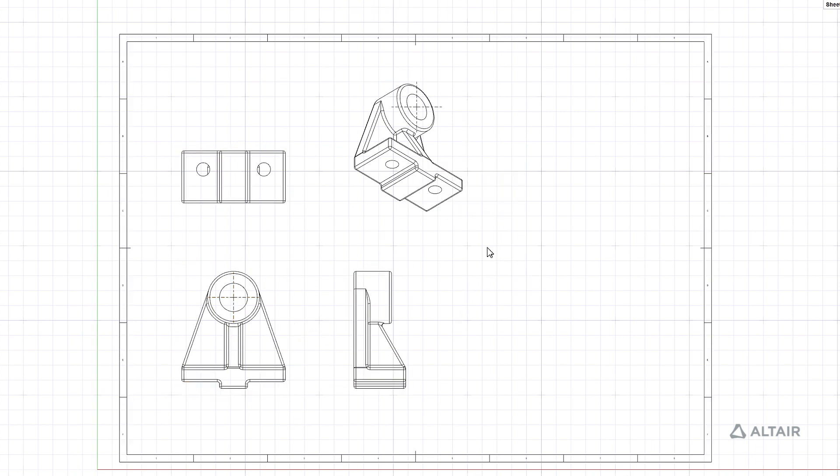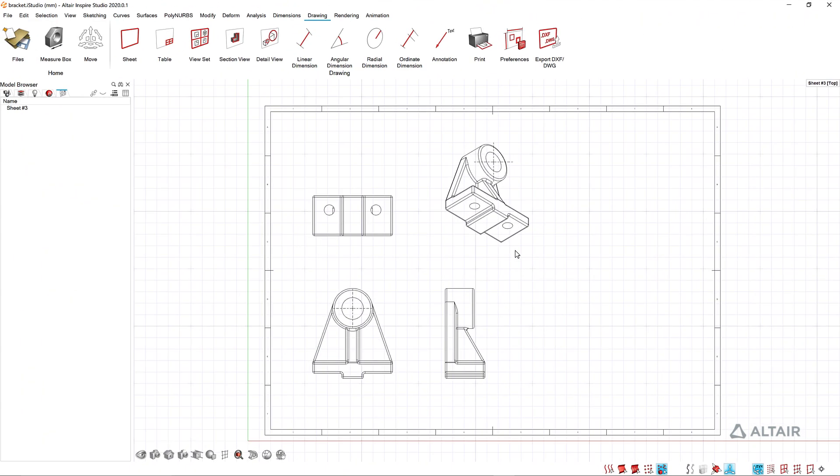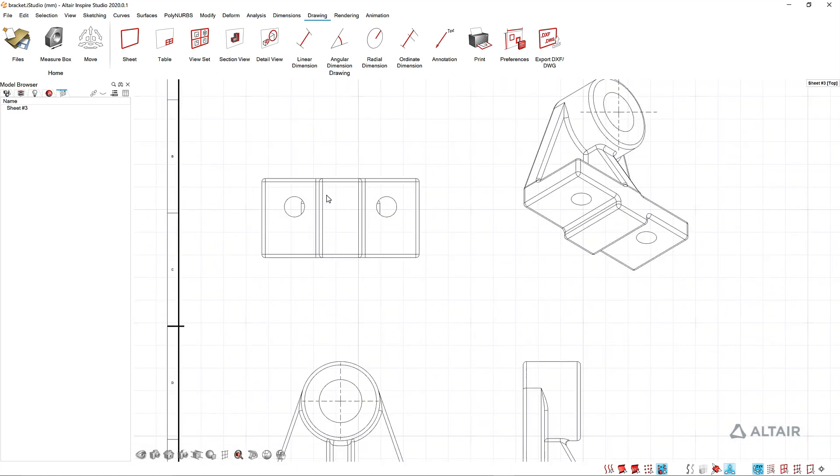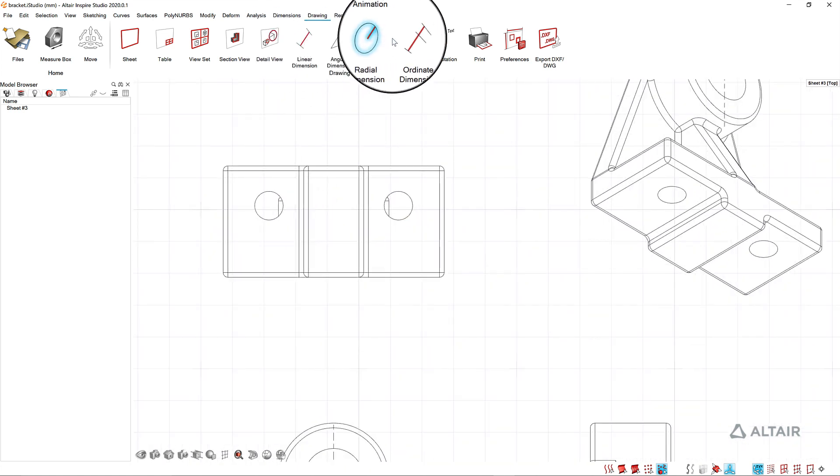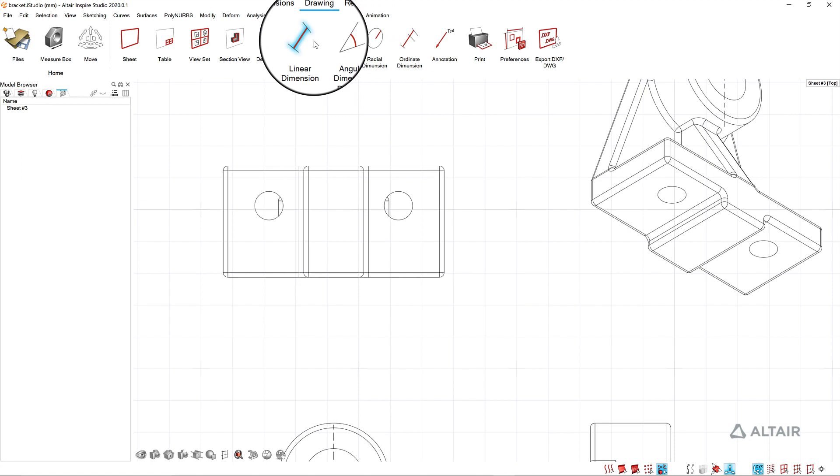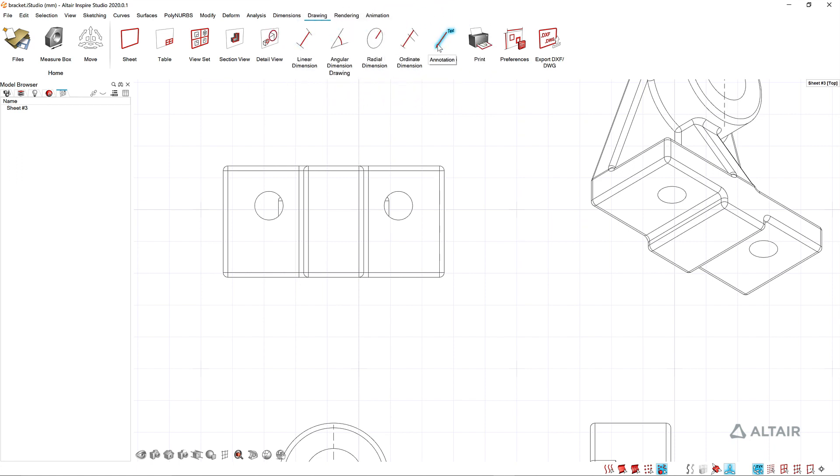Now that I've got a few views of my model here in my sheet I can start adding annotations. You can see you've got some different dimension types that you can add to your views or you can use the annotation tool to add custom annotations.